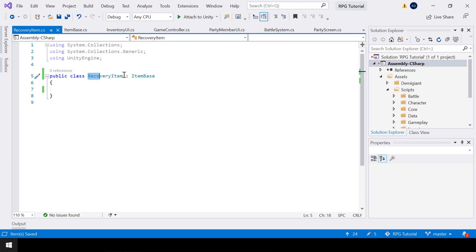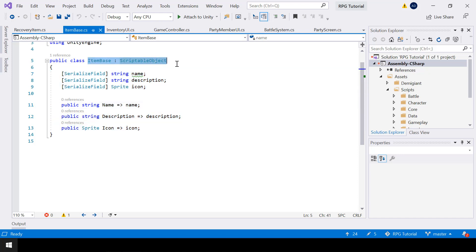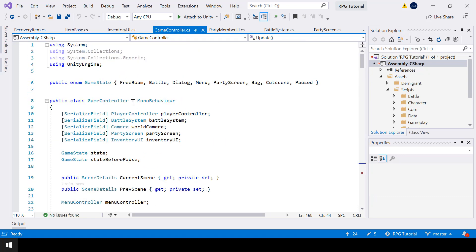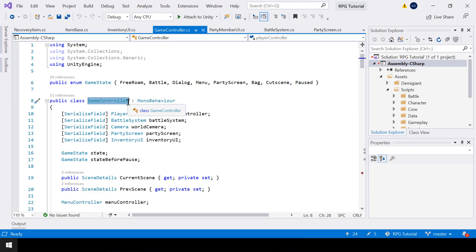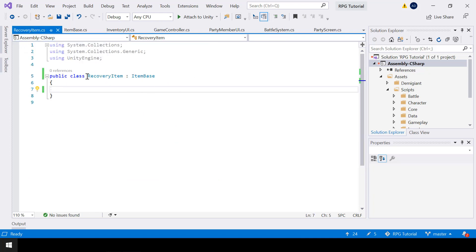This is how you inherit from a class. When you do this, the RecoveryItem class will have all the members of the ItemBase class. We've been using inheritance all the time — when you write a class that inherits from ScriptableObject, or from MonoBehaviour, that's the reason the class has all the properties of MonoBehaviour and can be attached as a component to game objects. This is the first time we are designing a system using inheritance ourselves.